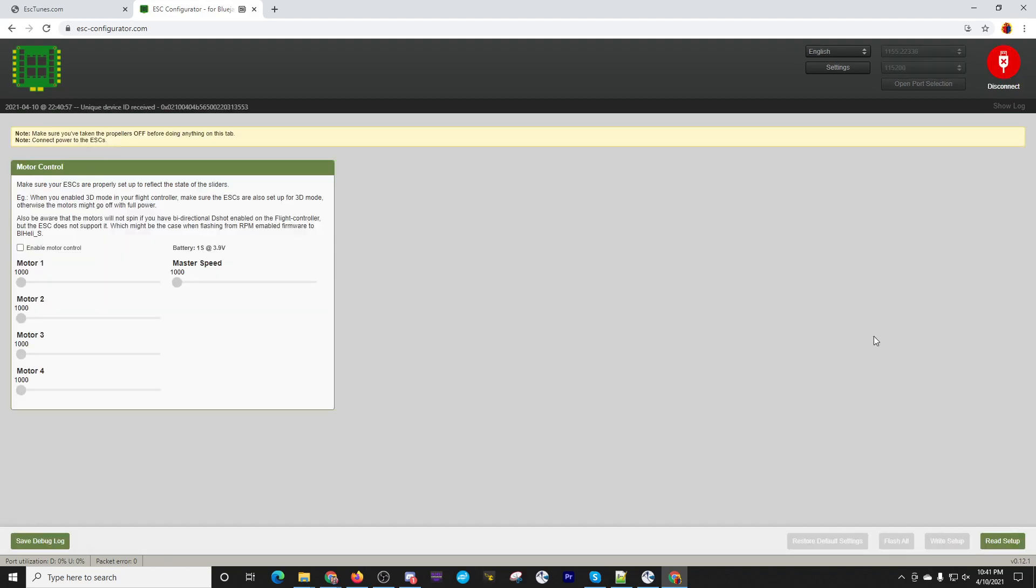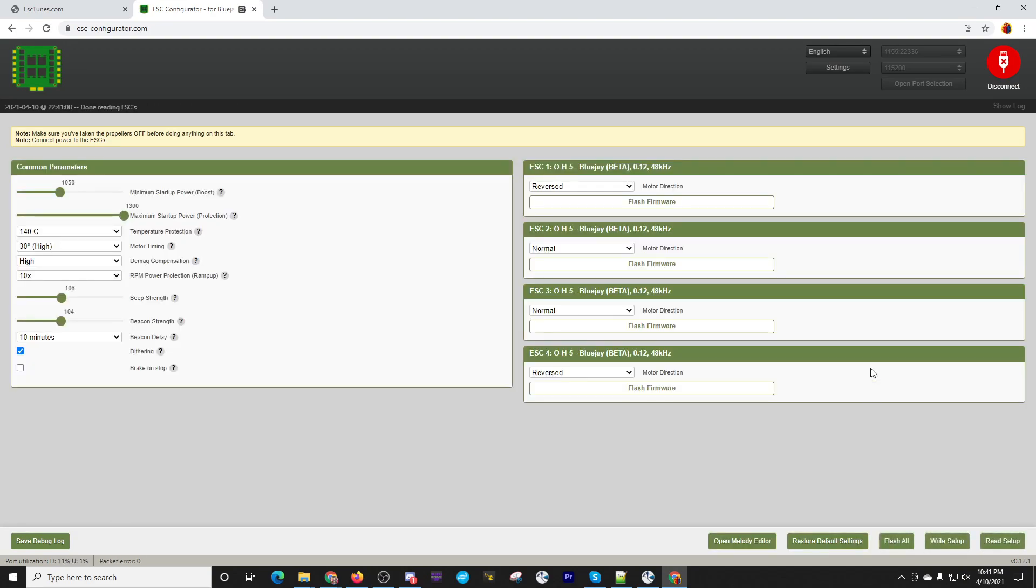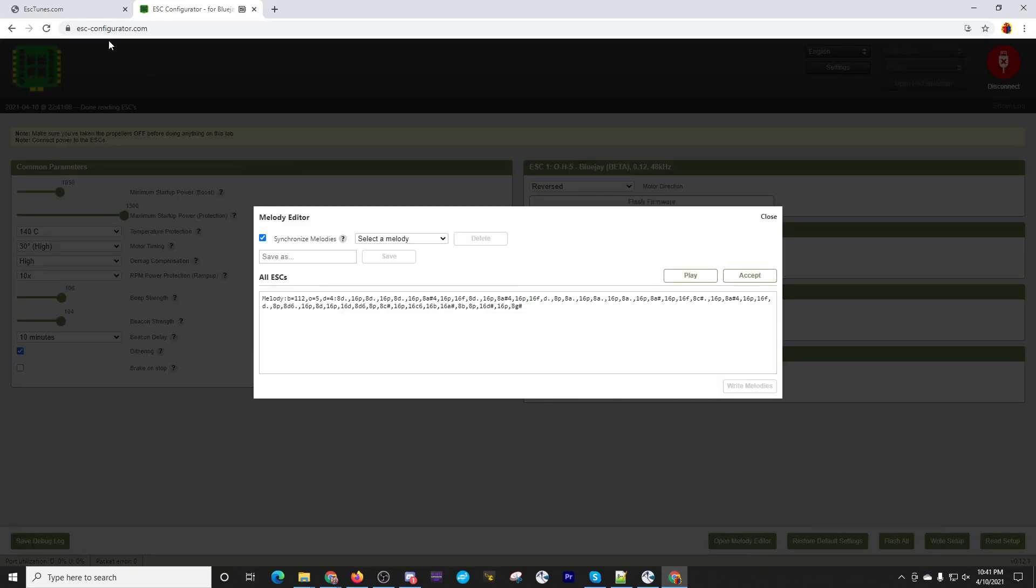So that's how you do it in the ESC configurator. Let's go back into read setup and it's faster here because it's a one-time shot. It writes to all the motors. If you go back to the BlueJay firmware application, you have to write that code to each individual ESC.